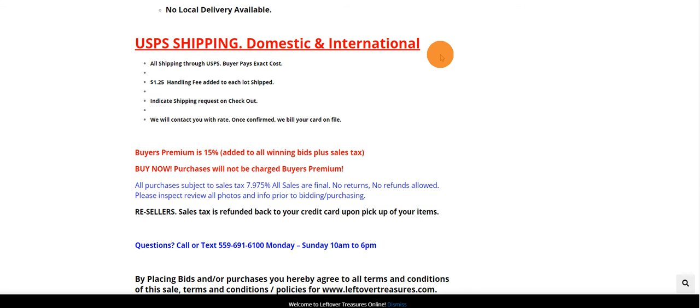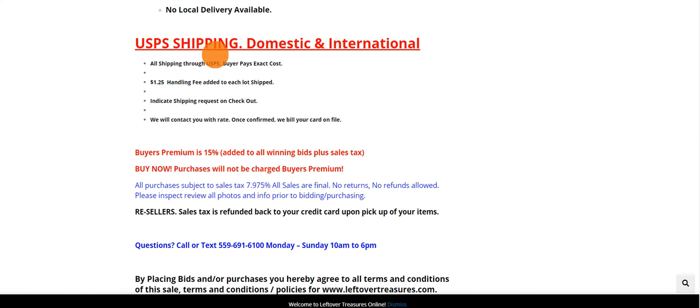We offer domestic and international shipping through USPS. It is exact cost plus a dollar lift handling fee. When you get to checkout, we'll show you where to enter that information.